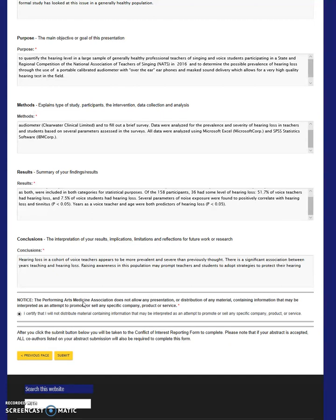Each author or presenter must complete their own COI form. You must indicate whether or not you will be able to provide an unbiased presentation, have any conflicts, agree to disclose unlabeled or unapproved drugs or products in your presentation, and report your NPI number. You will provide an electronic date and signature at the bottom of the form and click Submit for the final submission of this entry.